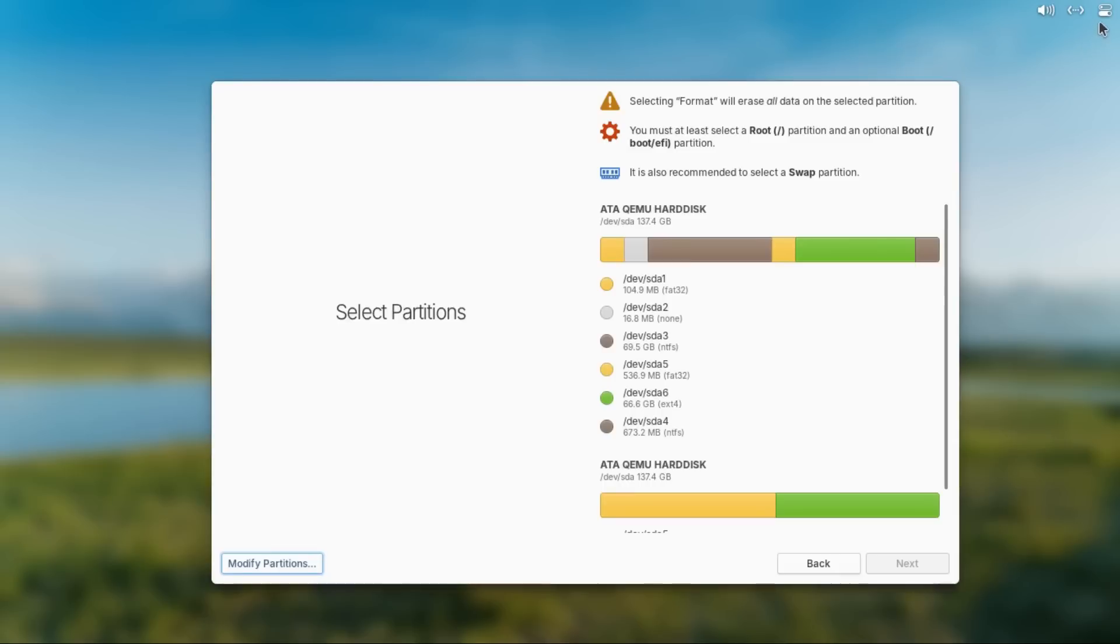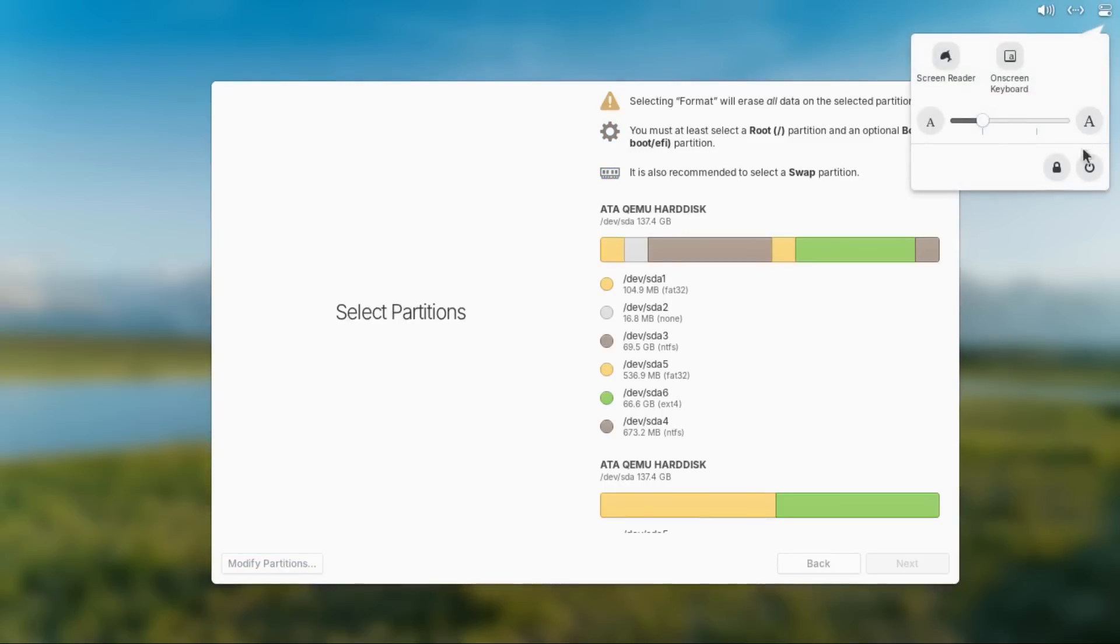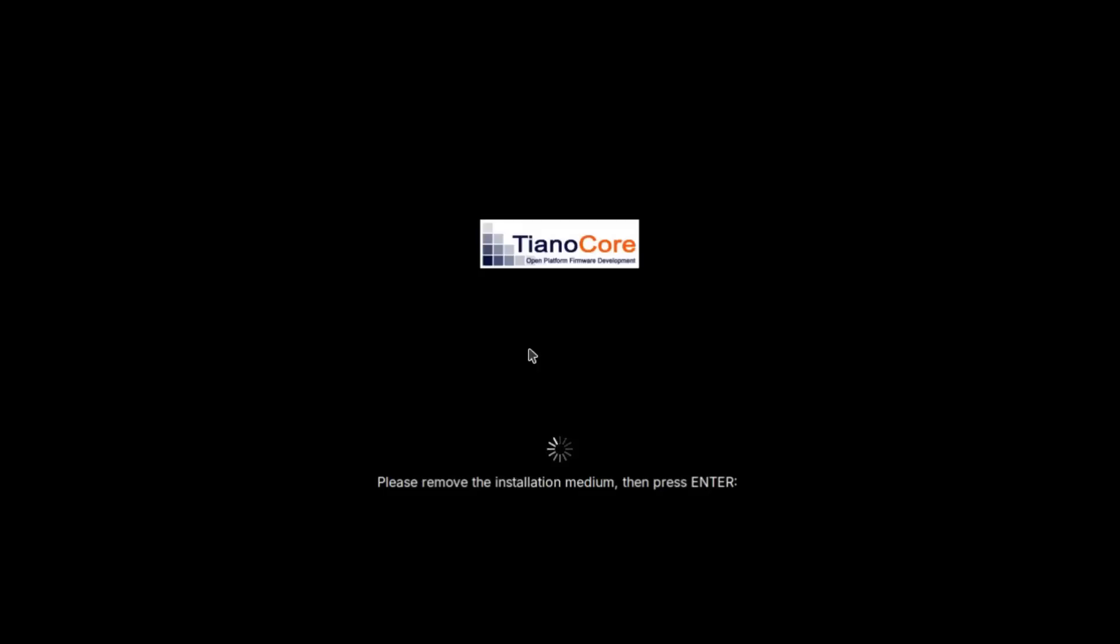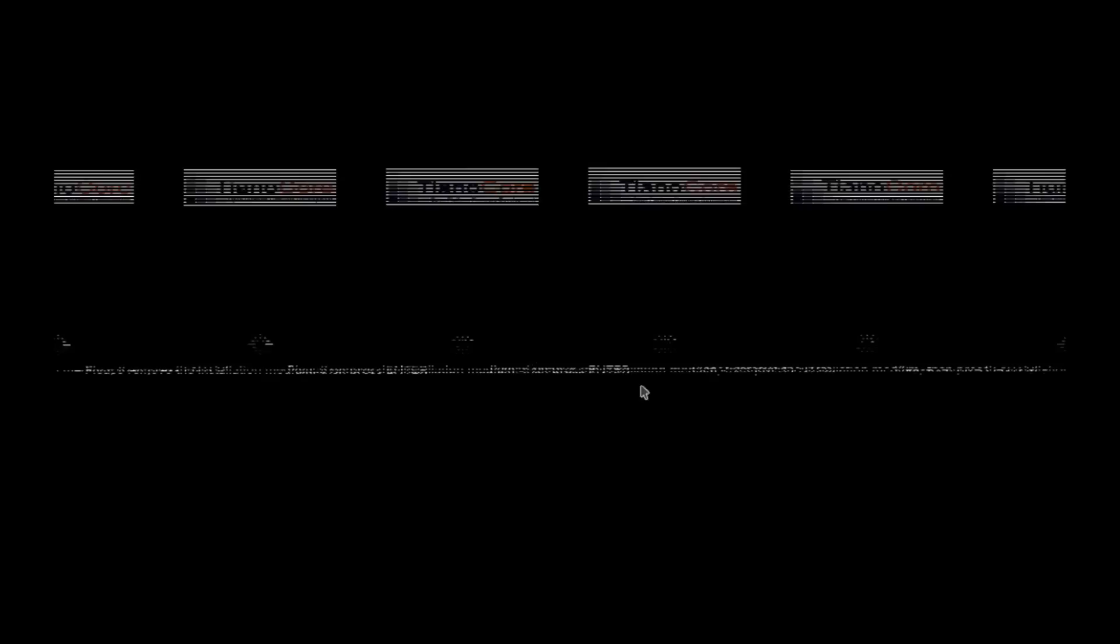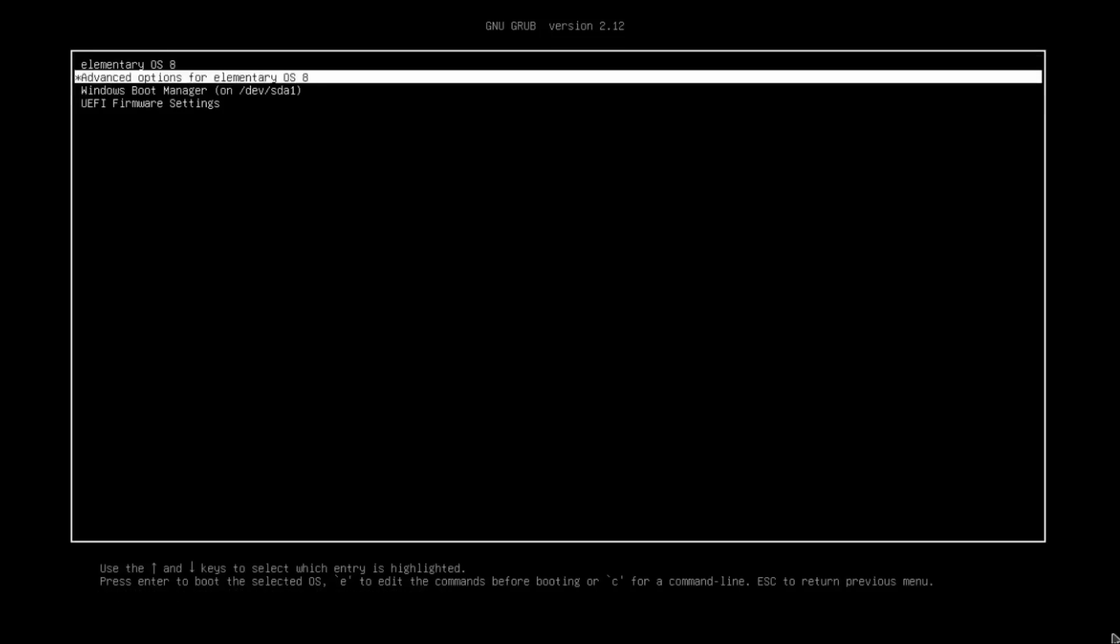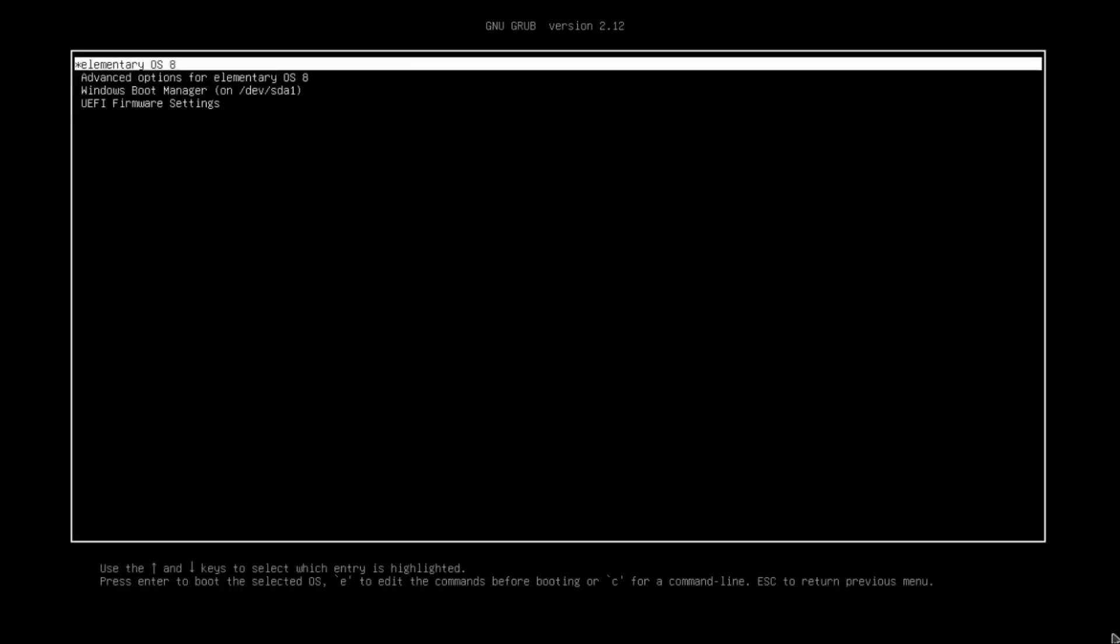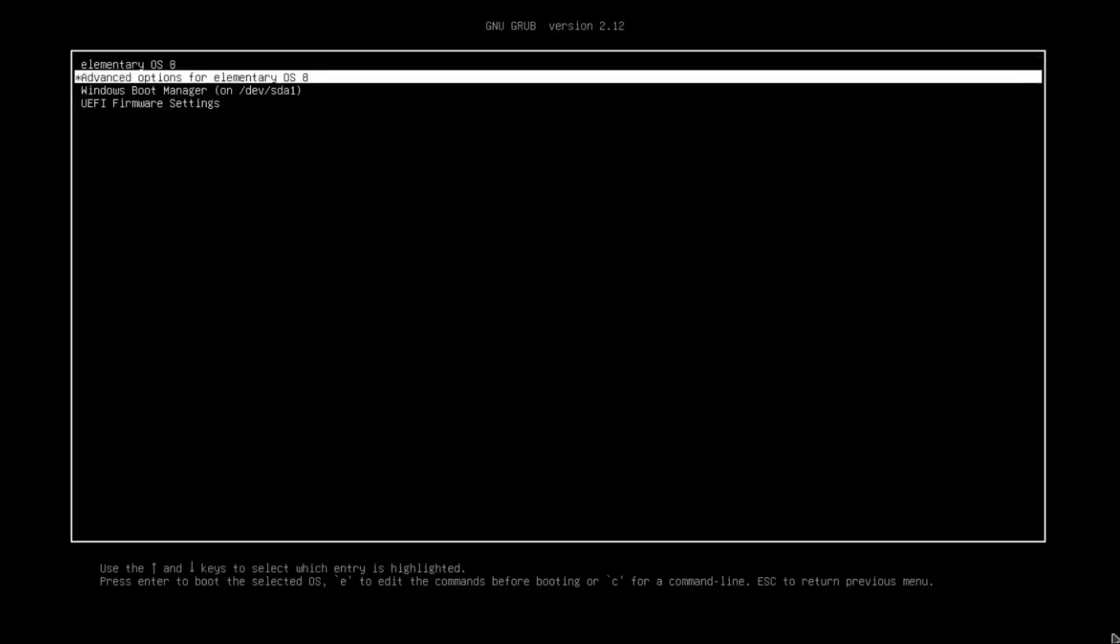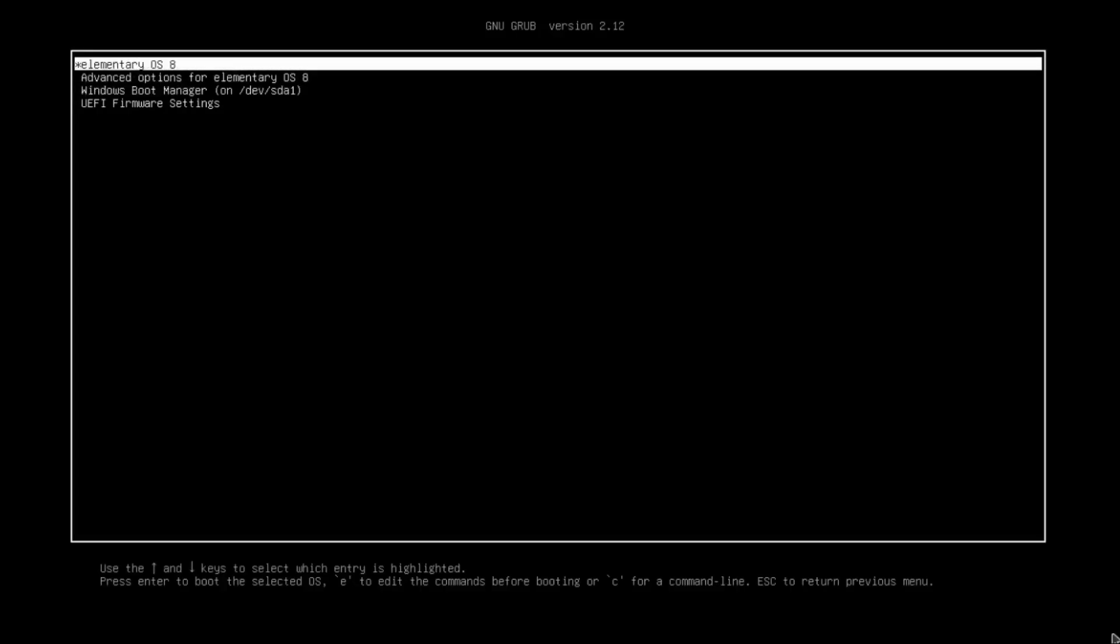But now we can close out gparted, and then come up here and restart the system. And then you can remove your elementary OS install media. Once you see this message, then press enter, and now once you get into your grub menu, you'll still see an option for Windows. Don't select that, just boot into elementary OS.